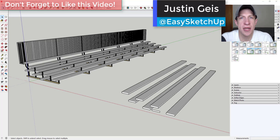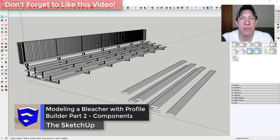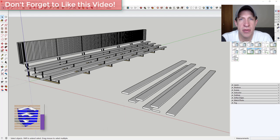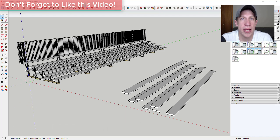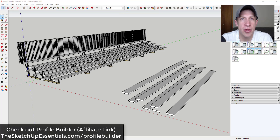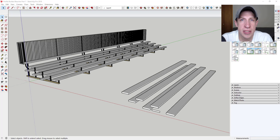What's up guys, Justin here with sketchupessentials.com, continuing our series on creating a bleacher inside of Profile Builder. In today's video, we're going to add the repeating components that make up the base and also the end pieces of the railing at the top. If you're interested in Profile Builder, make sure to check that out at sketchupessentials.com/ProfileBuilder.